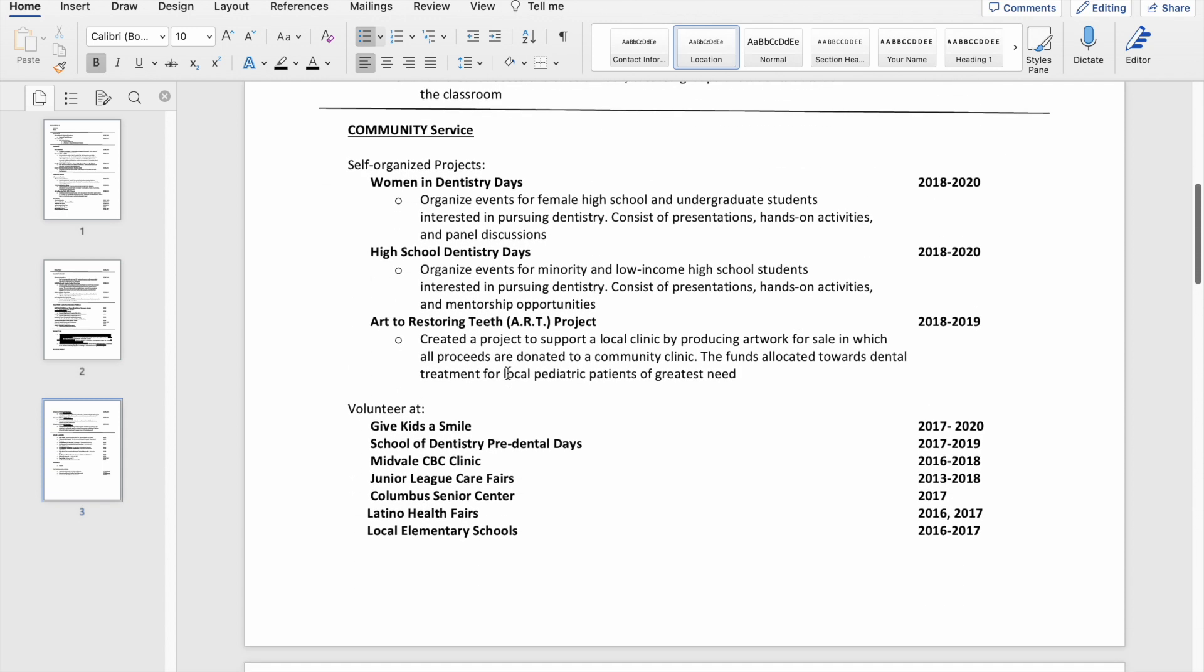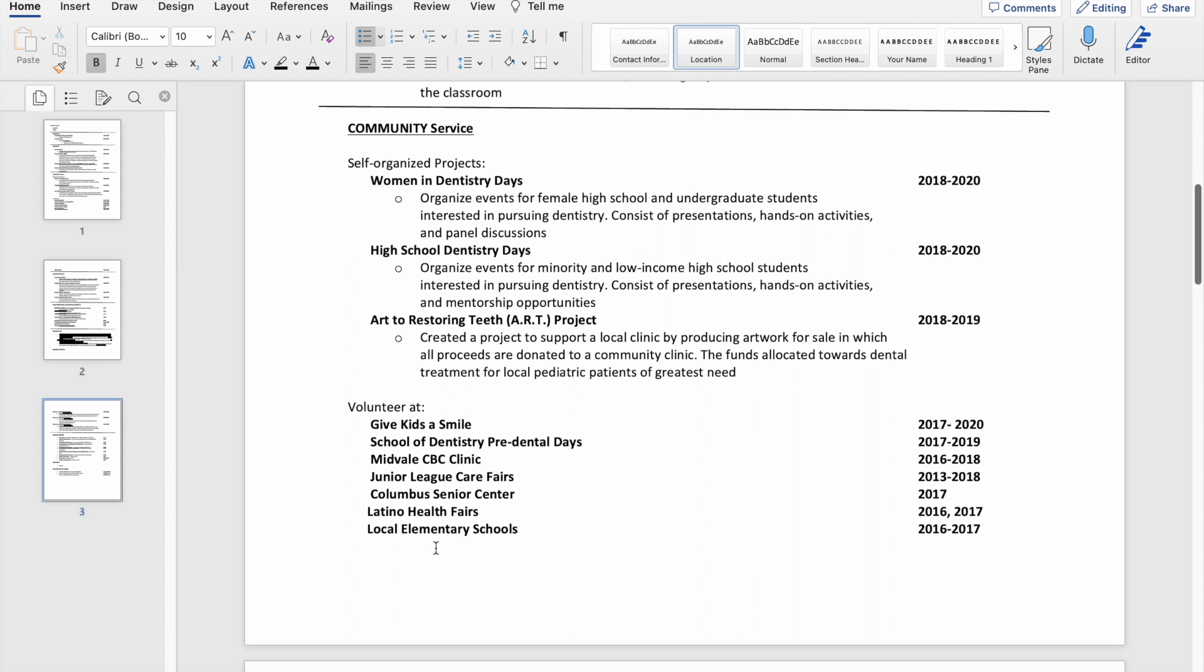Then I go into community service, and I had a hard time putting this together because I had projects that I did on my own but I was also a volunteer. I ultimately decided to make them into two separate categories: my own self-organized projects and then just places that I volunteered.